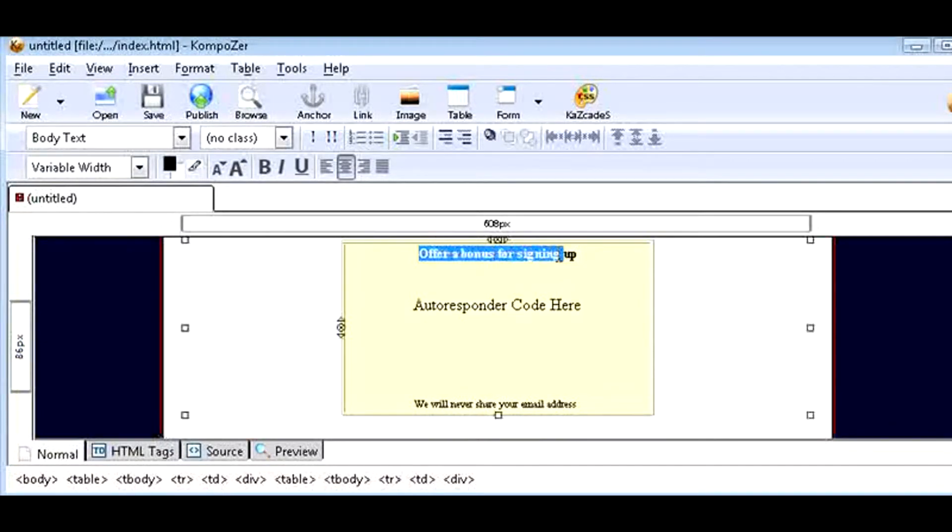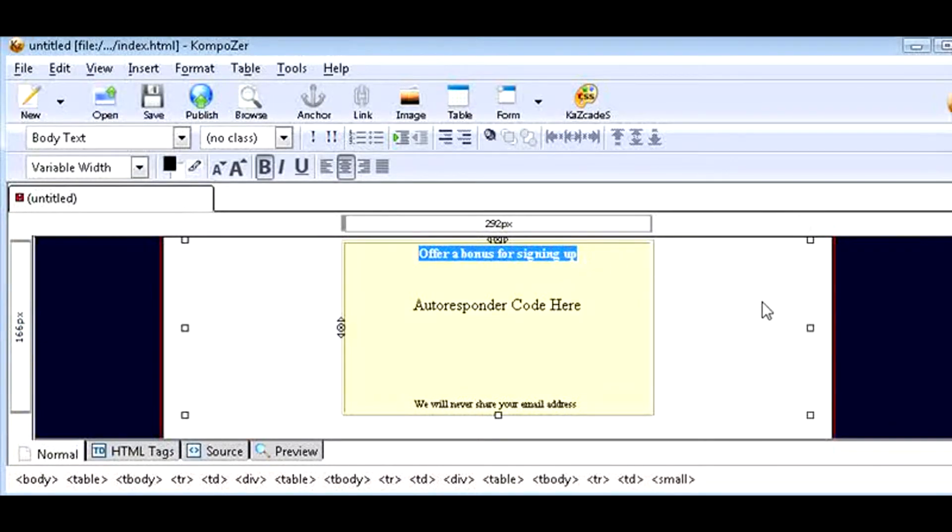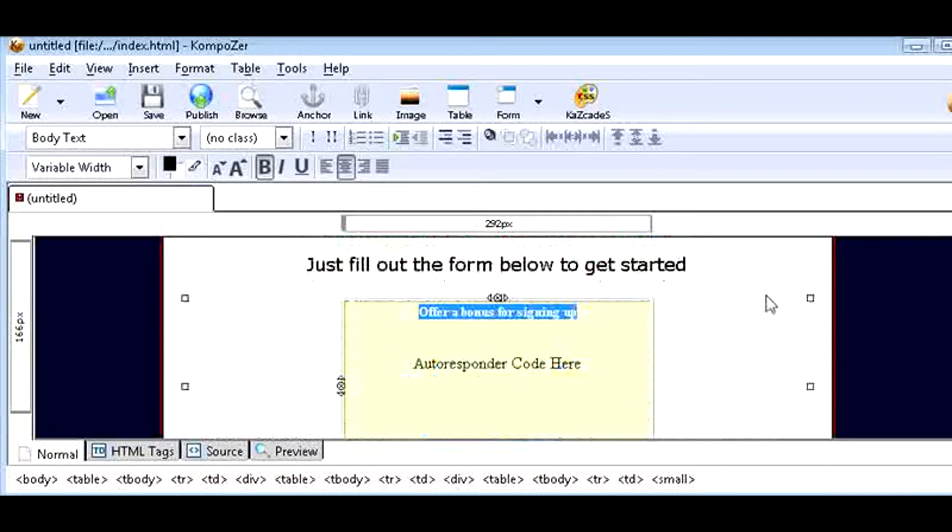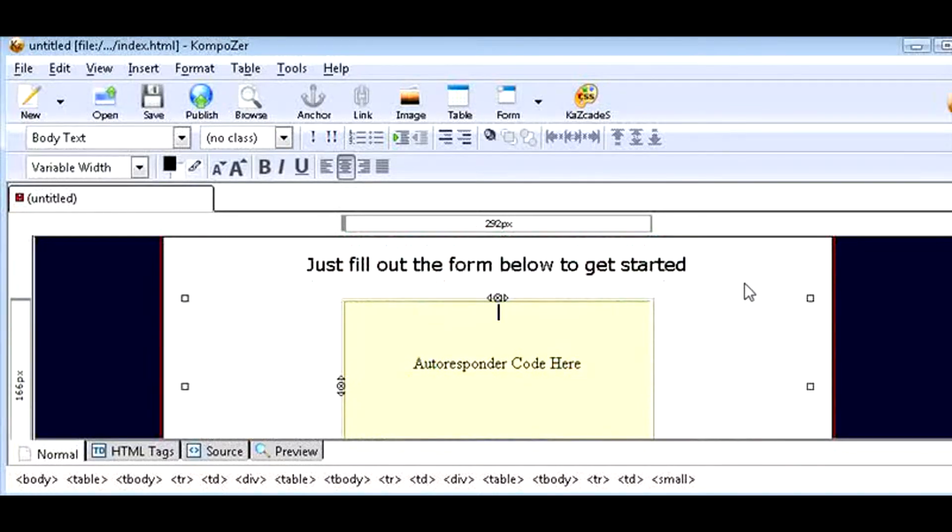However, sometimes you don't need this if you have a compelling course that people are going to want. So in this case, we're just going to delete that part.